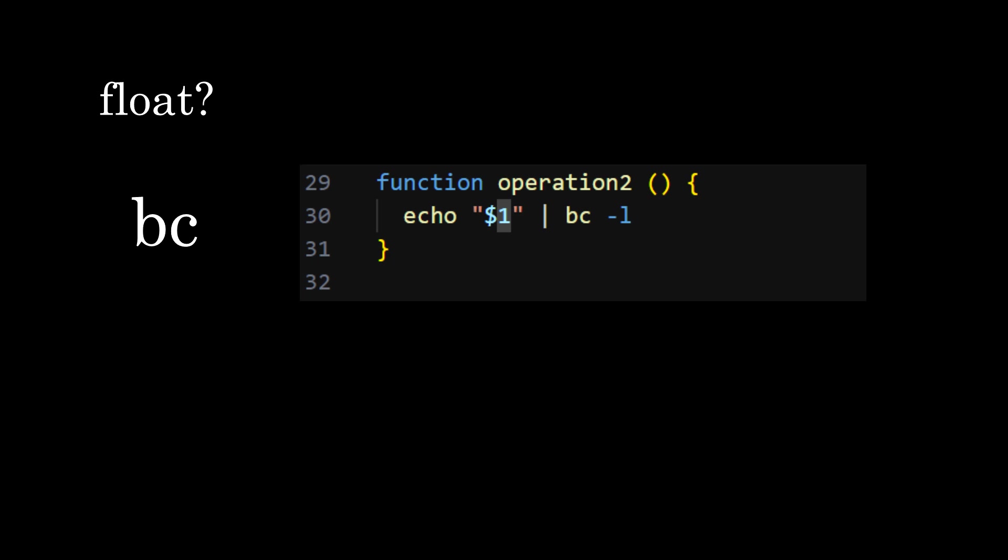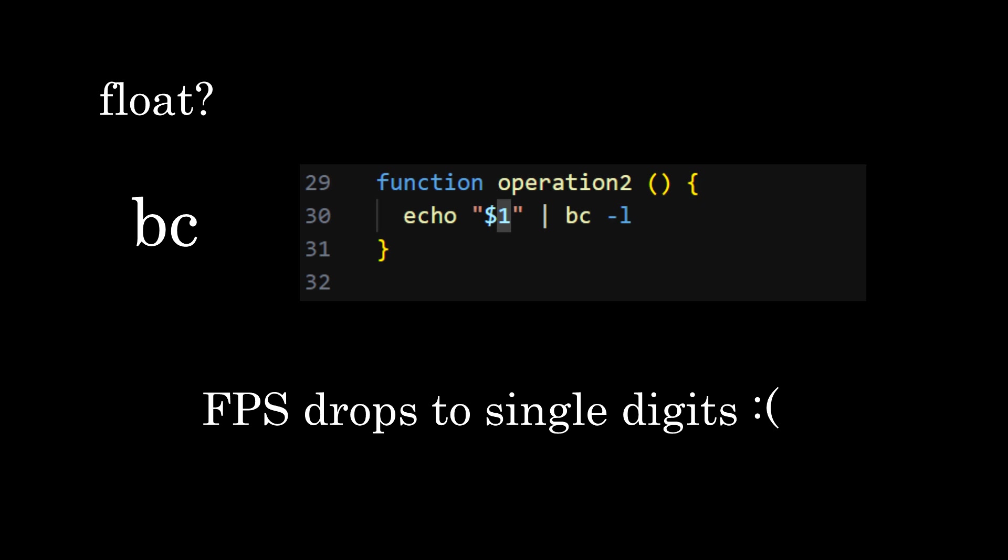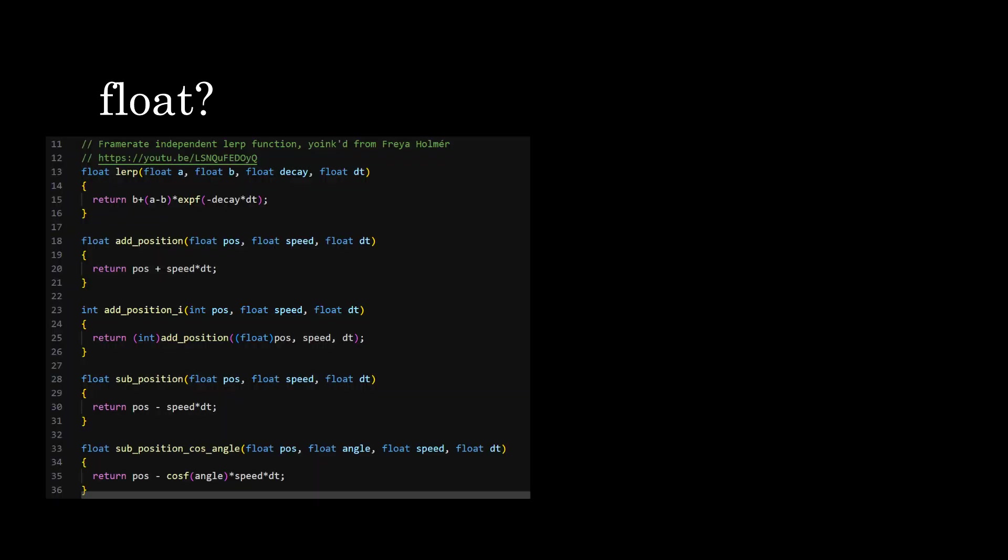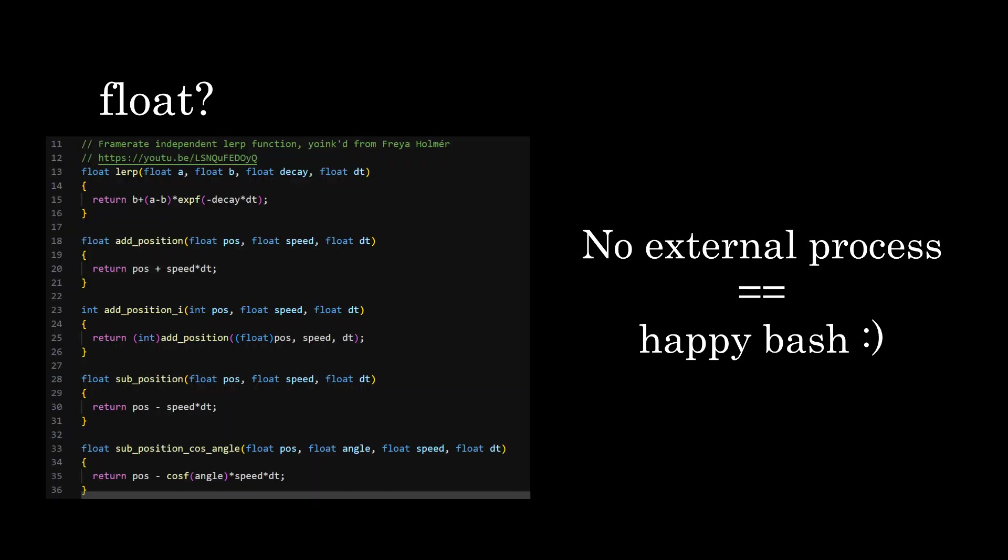Another option is to use BC, which stands for Basic Calculator. It also works, but the performance is even worse than AWK. What I ended up doing is perform all floating point operations in C. This way there's no performance issues whatsoever.